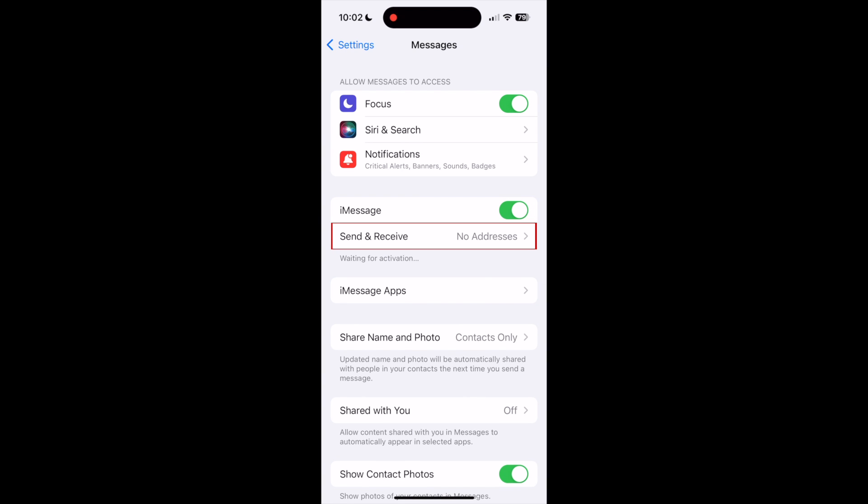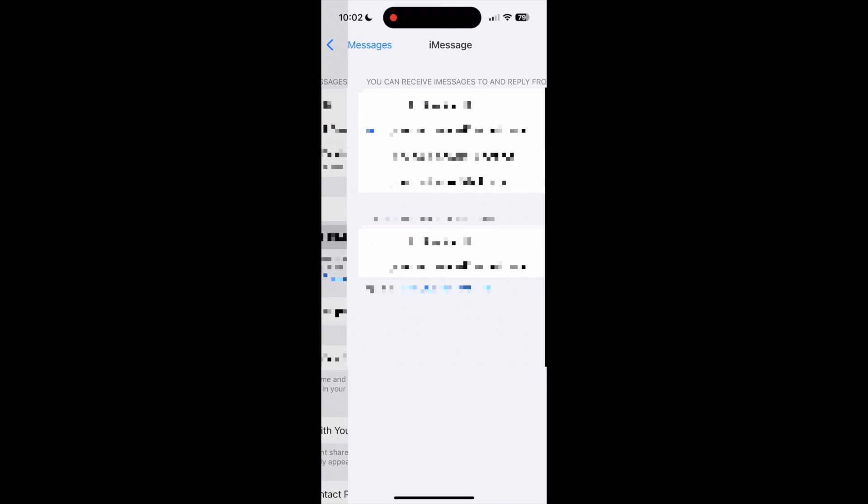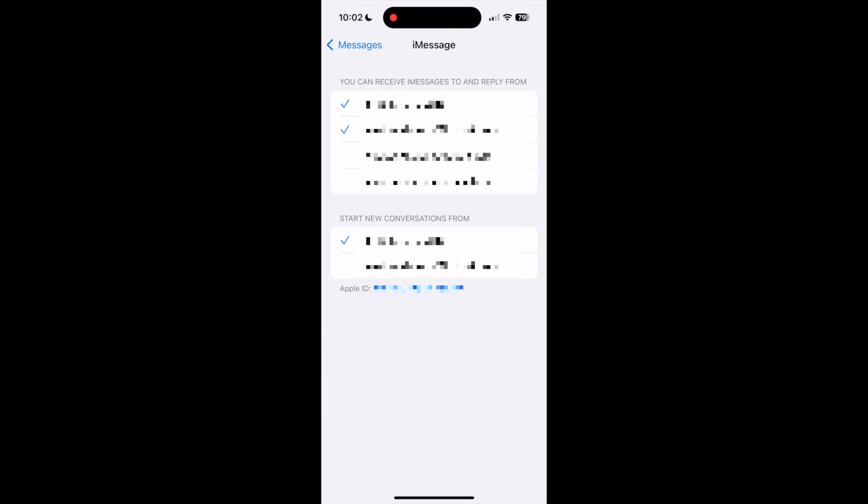If you tap send and receive, you can select which phone number and or email address you want to be able to send and receive iMessages with.